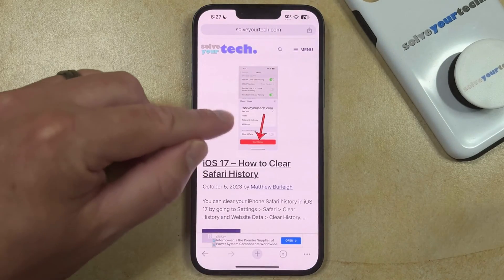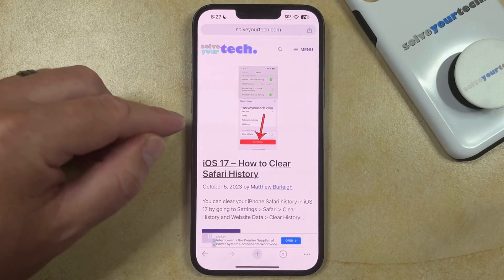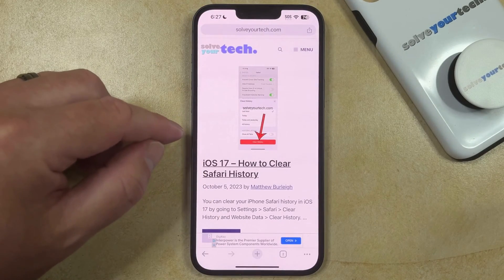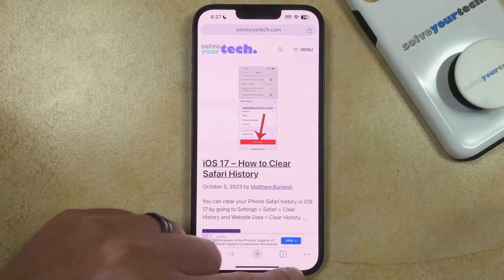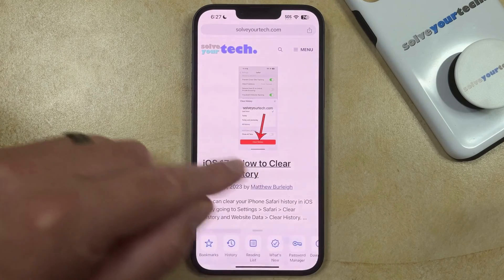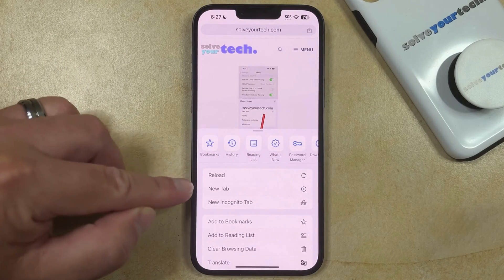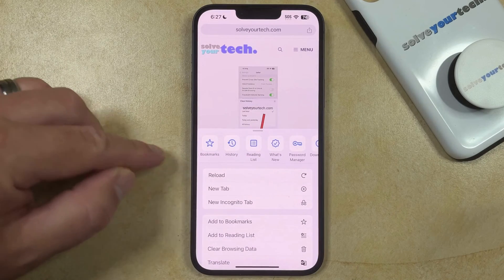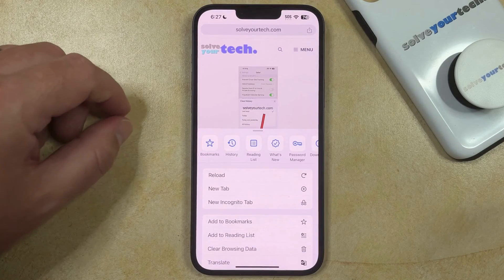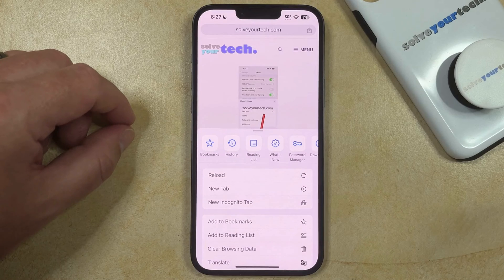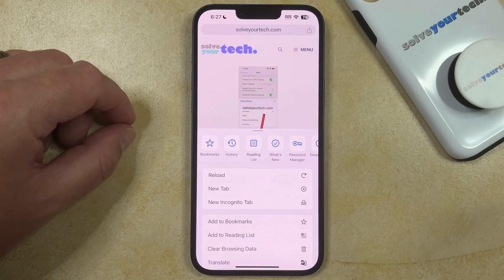Now if you go back to the webpage where you were trying to see the pop-up, you can tap the three dots at the bottom right corner of the screen, and then touch Reload to get the webpage to reload and re-trigger the pop-up that you were trying to view.